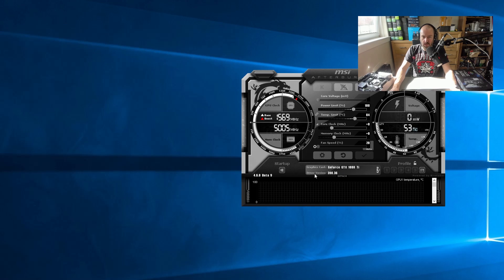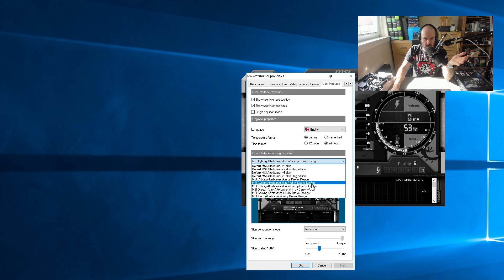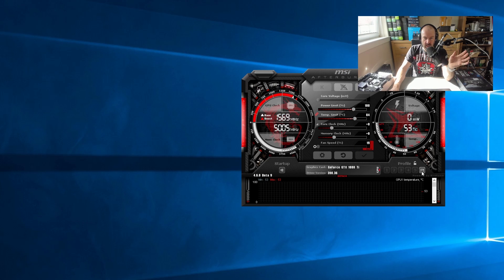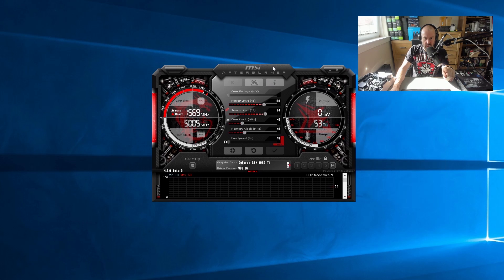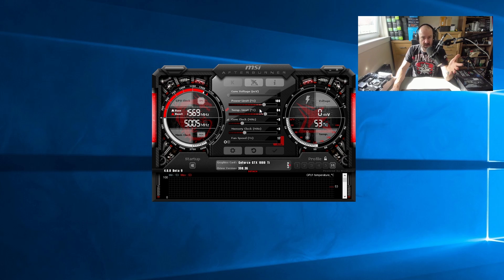And there we go. You can see it's changed everything — it's gone back to the older design. I normally choose the red one. You can see all the profiles I had saved have disappeared, all the settings have disappeared, and if I had any overclocking settings those would all be reset now.